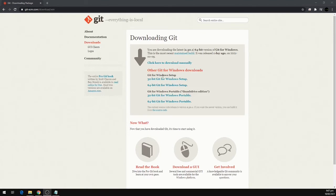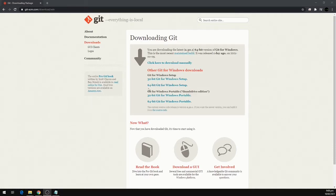Then we have to select one of the two options depending upon our Windows configuration. I'll be going for 64-bit Windows setup, and by clicking on that the download will start.